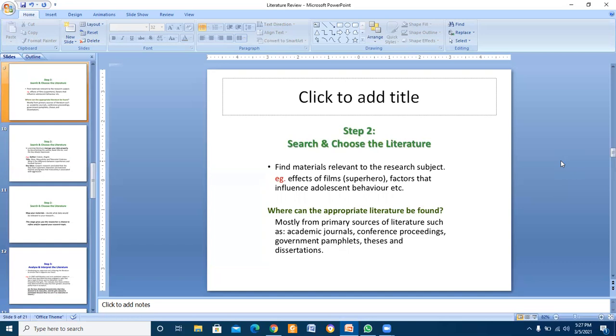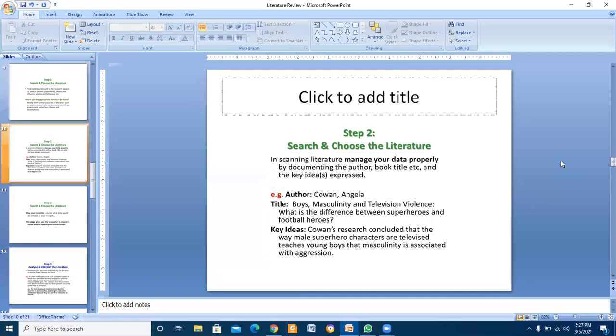In step two, search and choose the literature. Find material relevant to the research subject, for example, effects of films, superhero facts that influence adults' behavior. Manage your data properly by documenting the author, book title, etc.